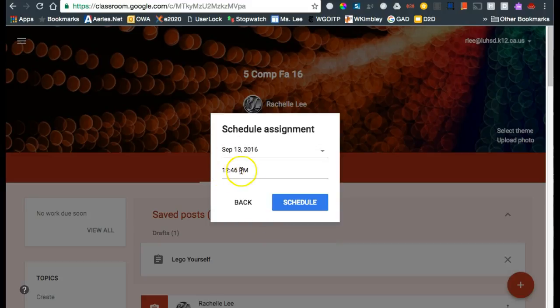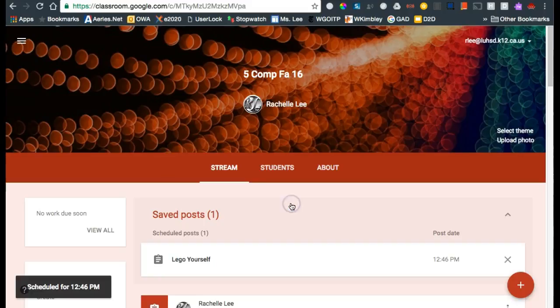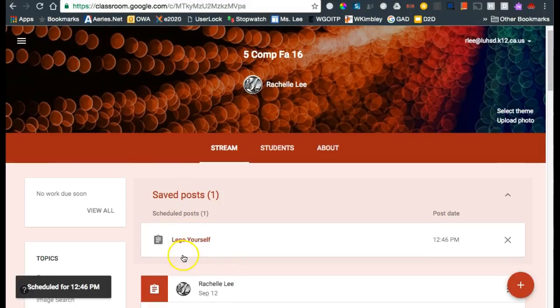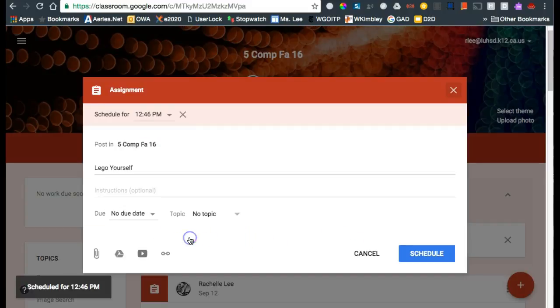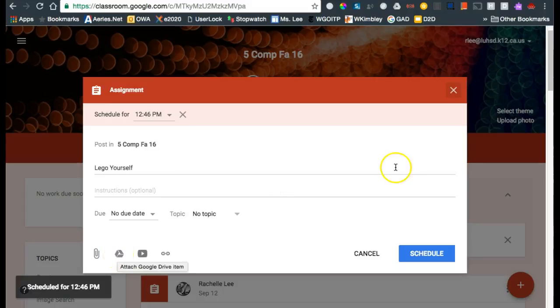So 20 minutes into the period it will show up. Until then it sits here at the top under scheduled posts. If I want to make changes to it or I forgot to add the Google Doc to it, I can add that here.